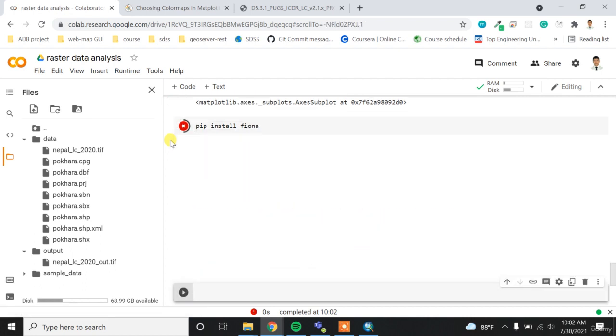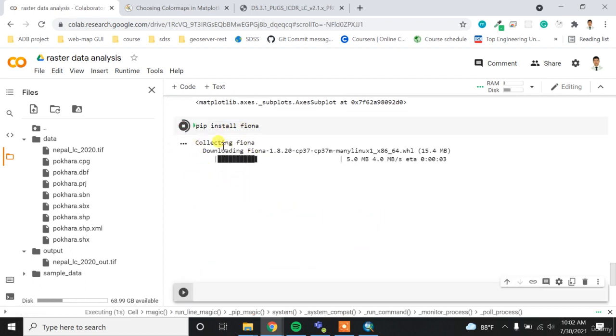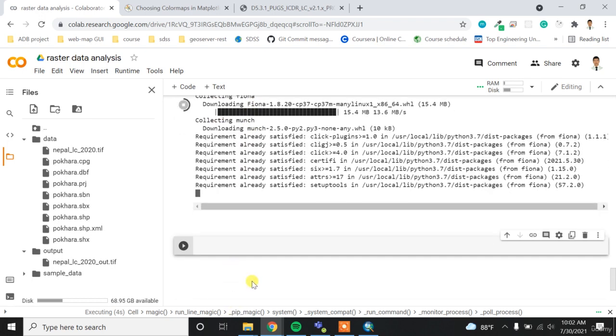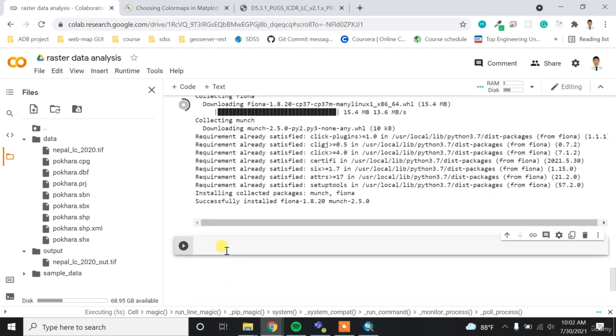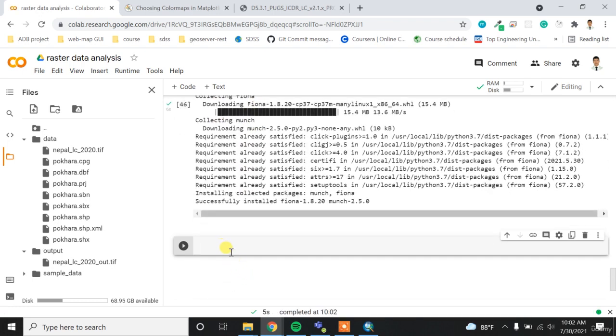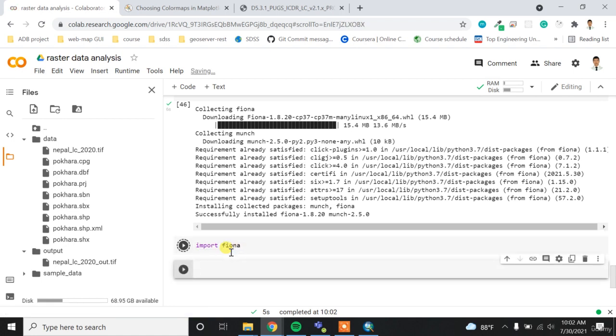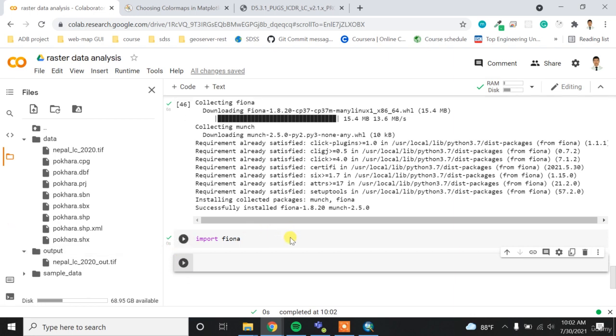Okay, so after installation I can use this library. If I try import fiona, now it should work. Okay, now it's working.